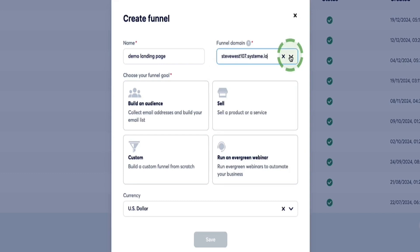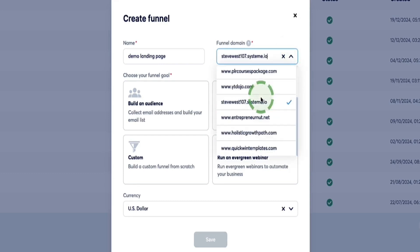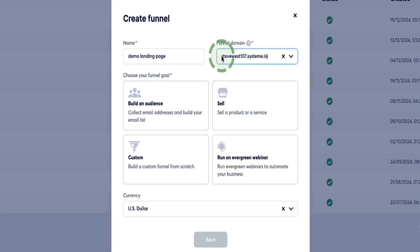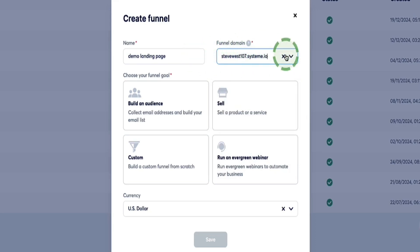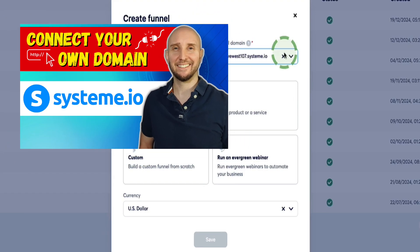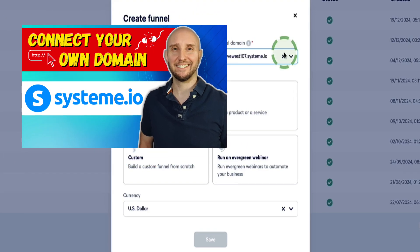Here is where you can select your custom domain. If you have custom domains already set up in your Systeme.io account, you will select it from the drop-down menu here. If you don't yet have a custom domain set up, you can use the default subdomain for now — but it does look much more professional to connect your custom domain, so I do highly recommend you do that. If you're not sure how to do that, you can watch the video I'm showing on screen right now; I'm also leaving a link to that video in the description below.